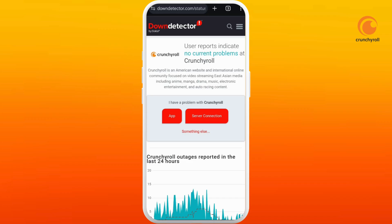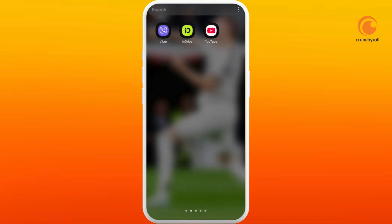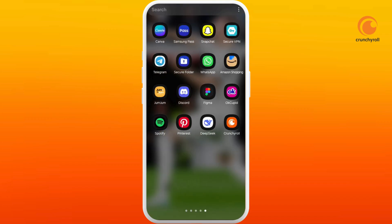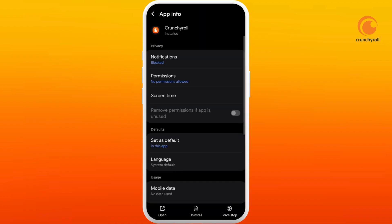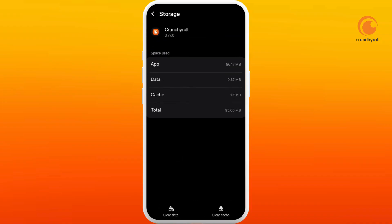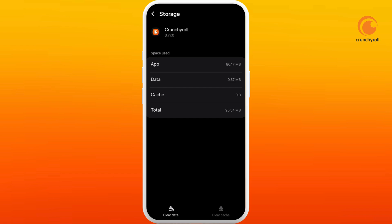To fix this, you can clear the cache and cookies. Find the Crunchyroll app, tap and hold on its app icon, then tap on its information icon. Scroll down to the bottom and select the Storage option. At the bottom right corner, you can see the Clear Cache option — tap on it.